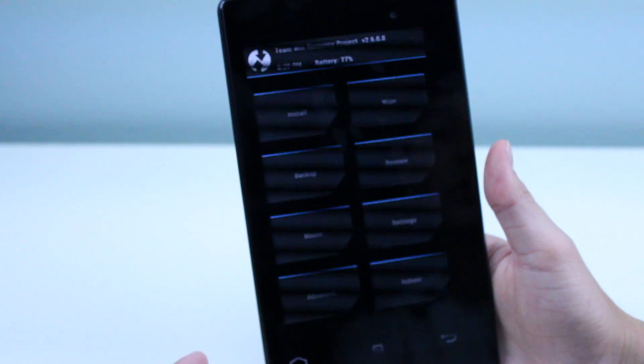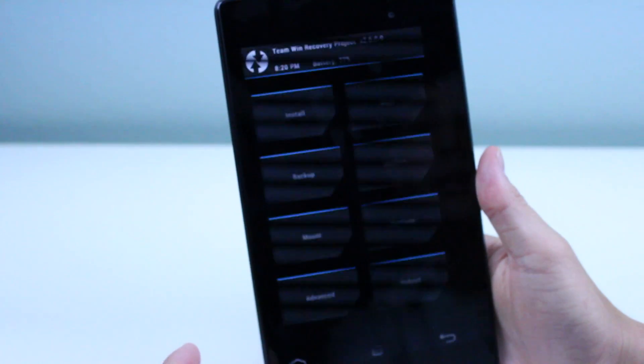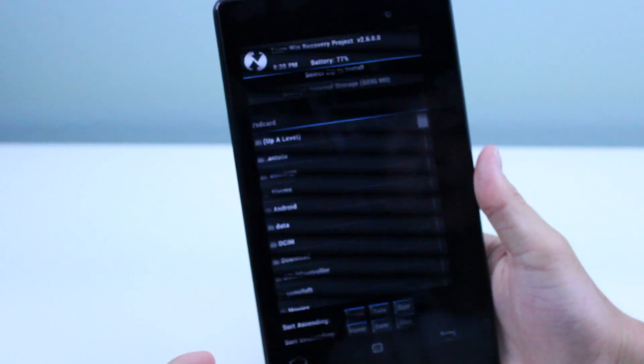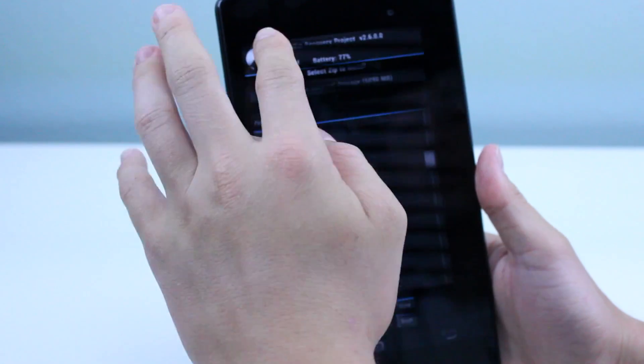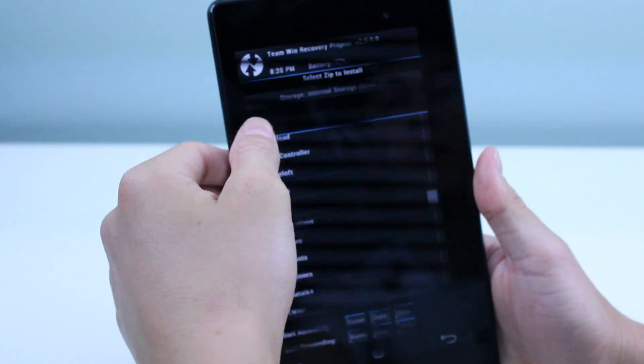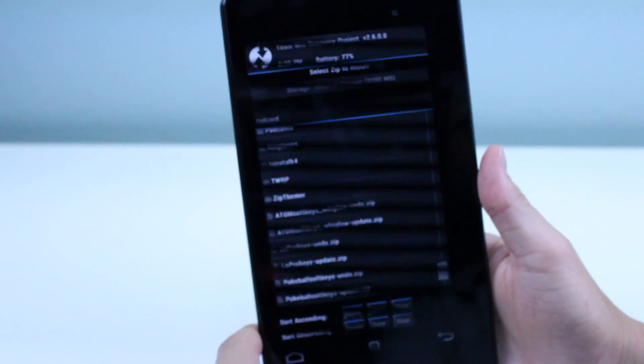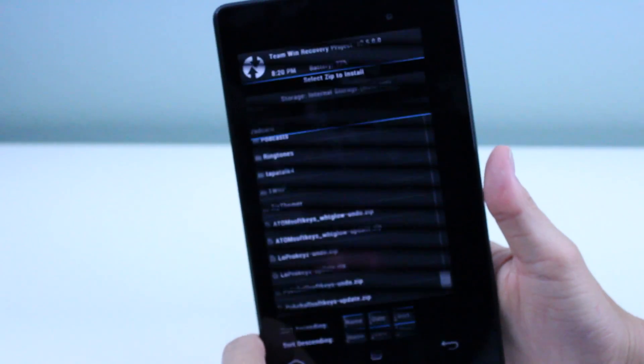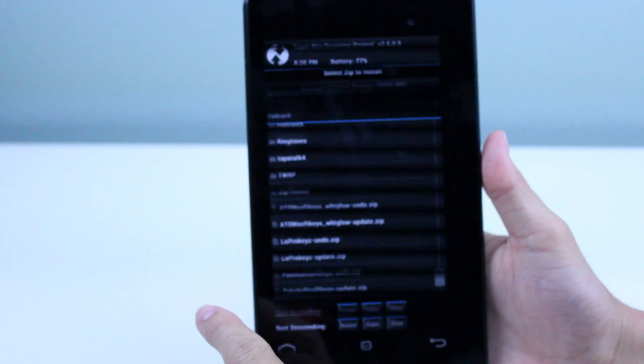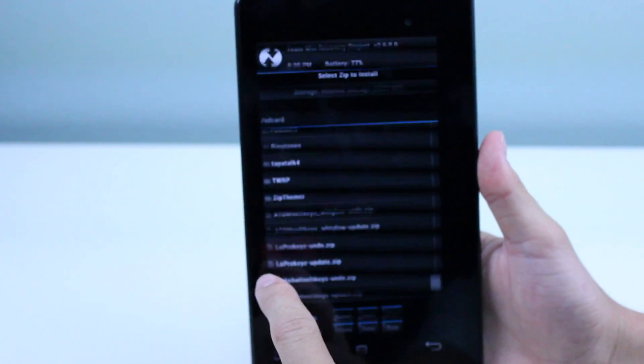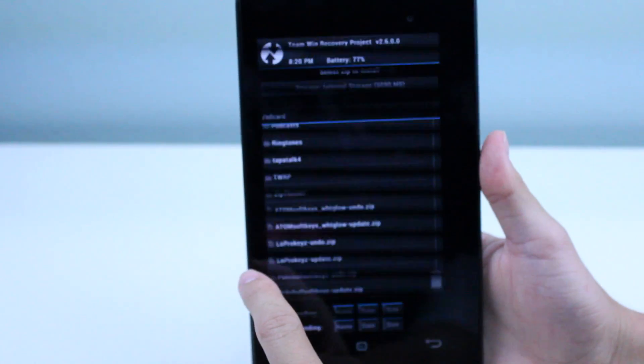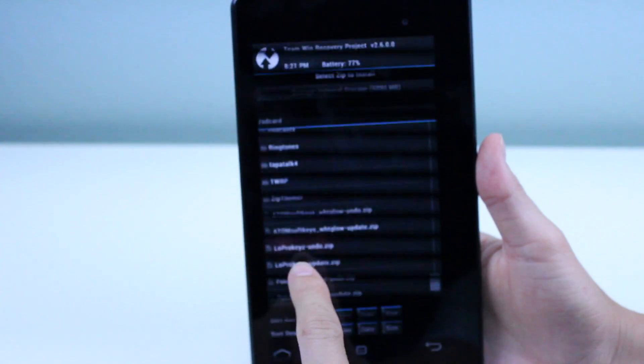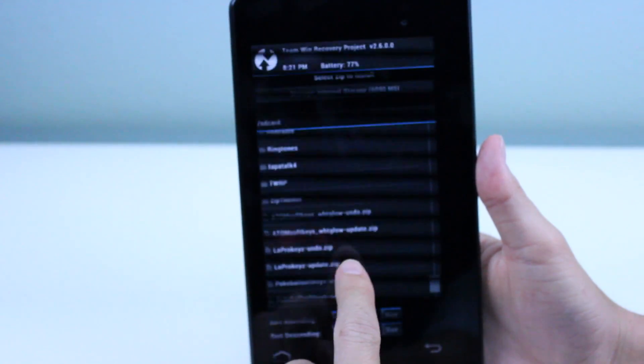We're going to go to Install, and then you're going to see all the way down on the bottom, or wherever you actually stored it, you're going to see whatever the one you chose, dash update dot zip. You want to make sure that you flash that one.